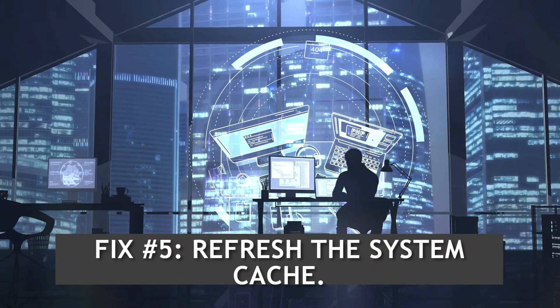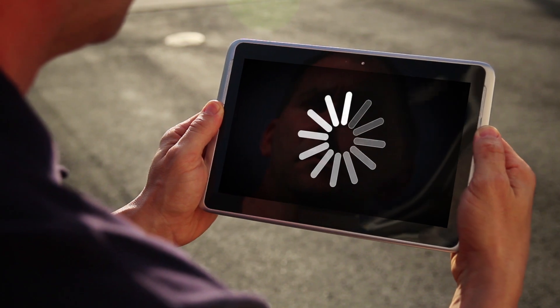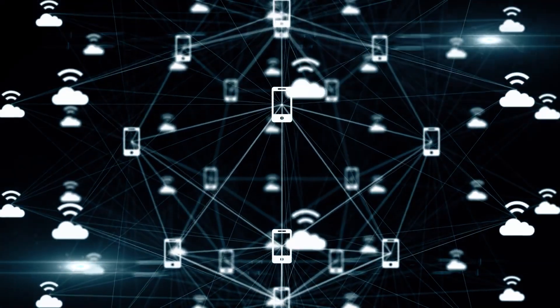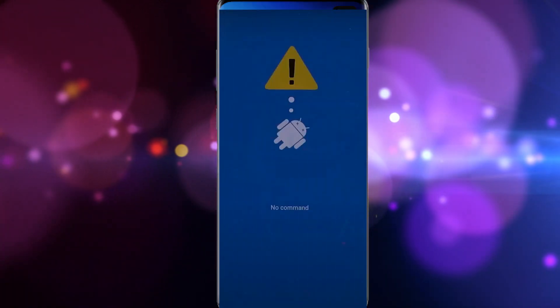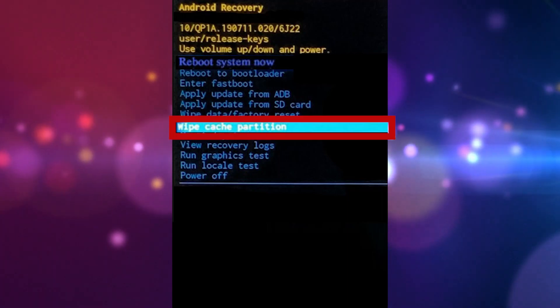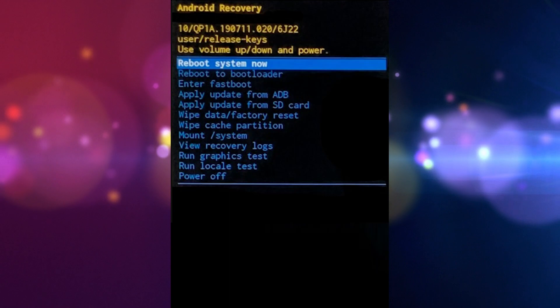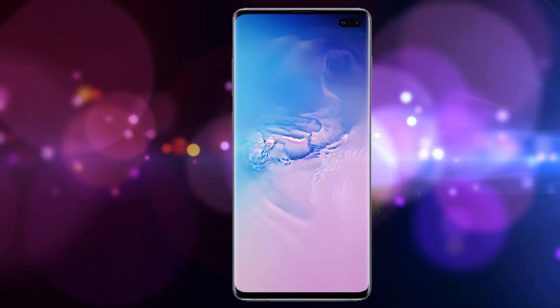Fix number five: refresh system cache. If 4G LTE stopped working after installing an Android update, there may be a problem with the system cache, which can become corrupted or outdated after system-wide changes. Turn off the device, press and hold the Volume Up and Bixby keys, then press and hold the Power key. When the Android logo displays, release all keys. Use Volume Down to highlight 'Wipe Cache Partition,' press Power to select, confirm with 'Yes,' then reboot the system.